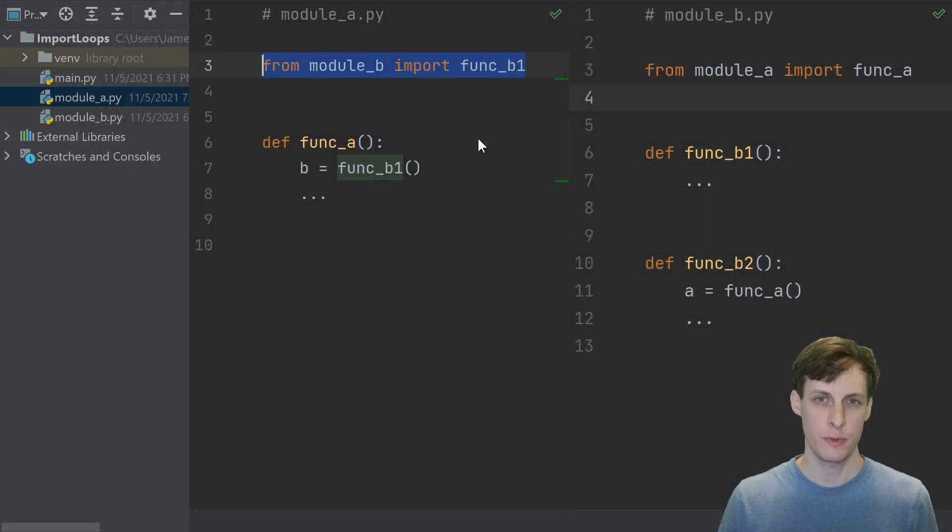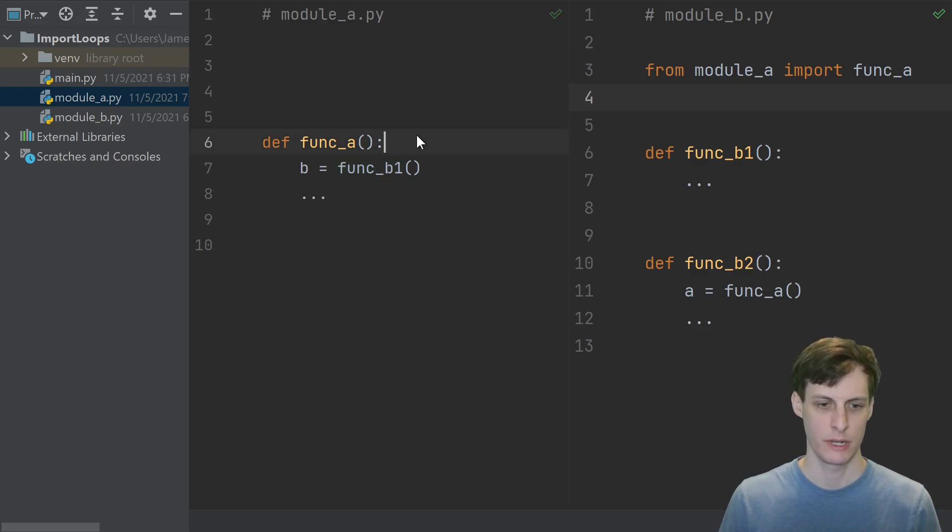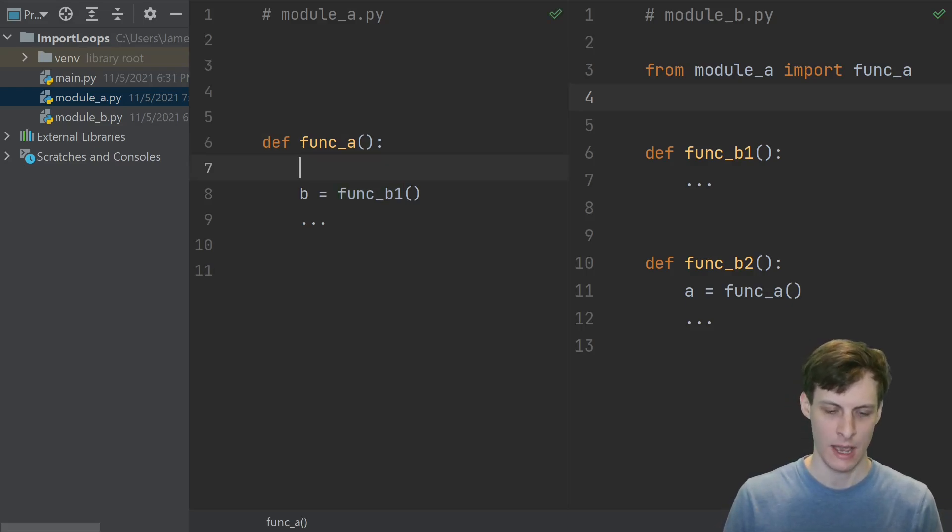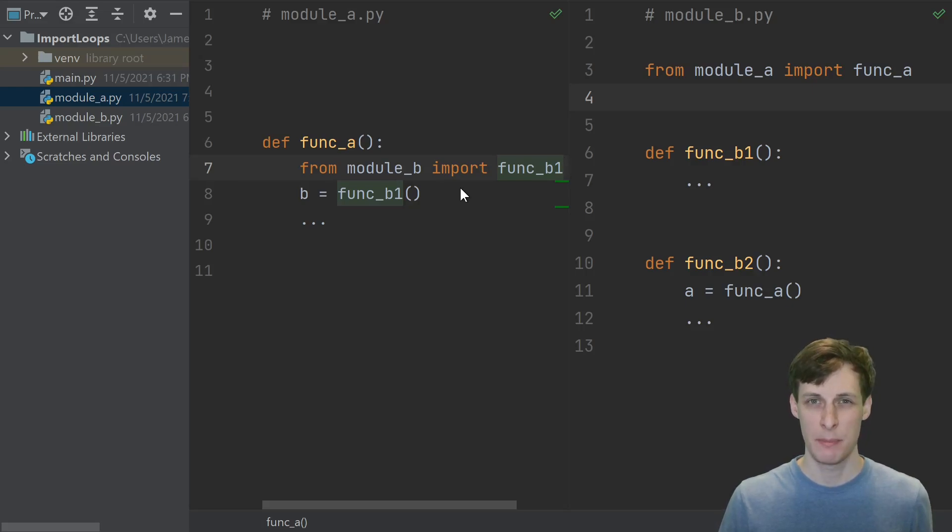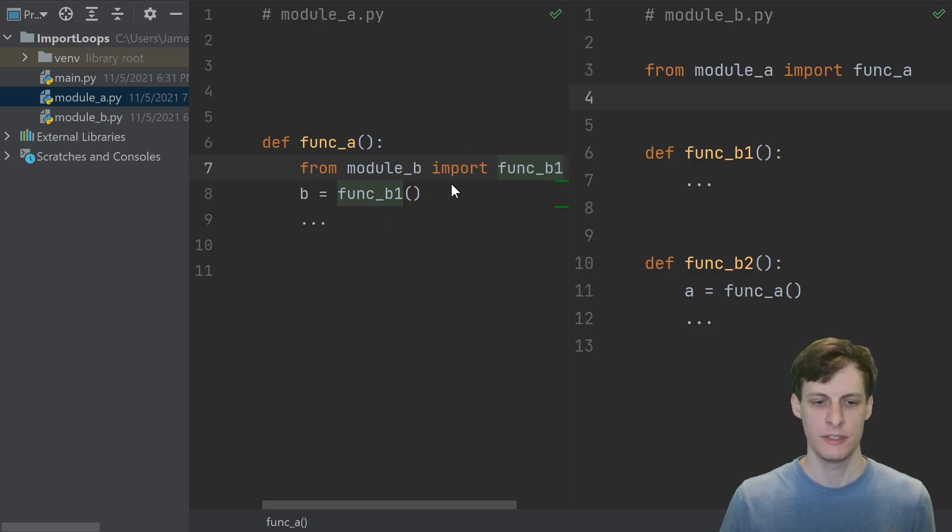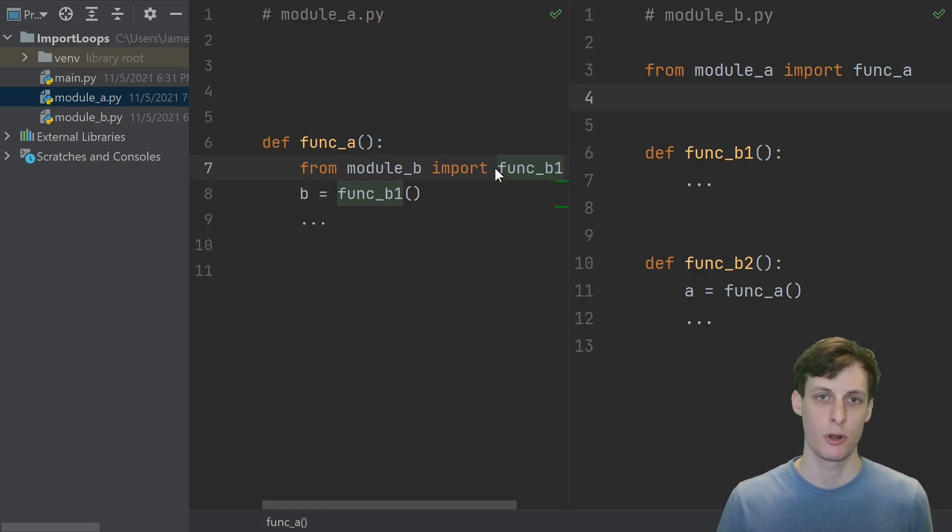There are three common ways to resolve this issue. The first one is to take your import and put it inside of the function. In Python, imports can happen at any time, including when a function is called. So if this is the only place that you need this function b1, then it could be okay to just do the import right here.